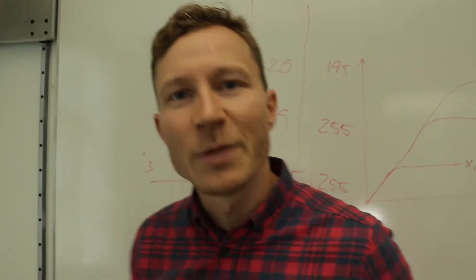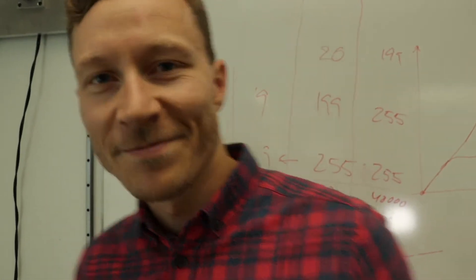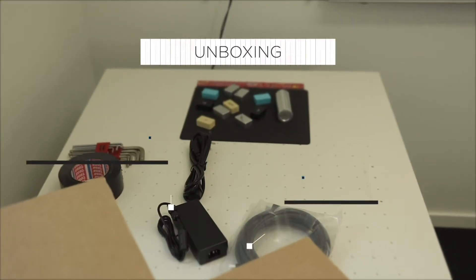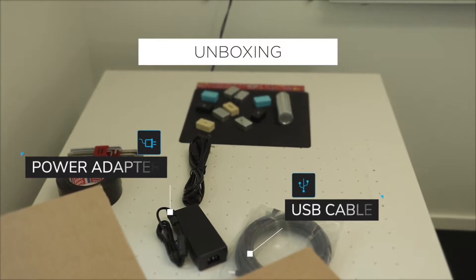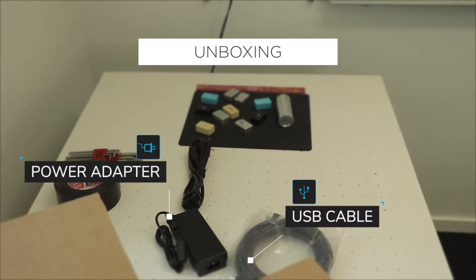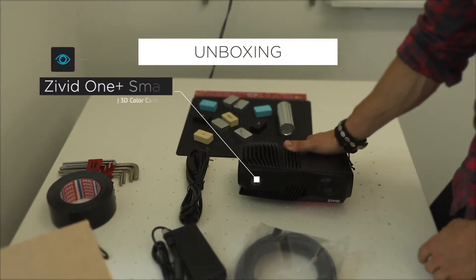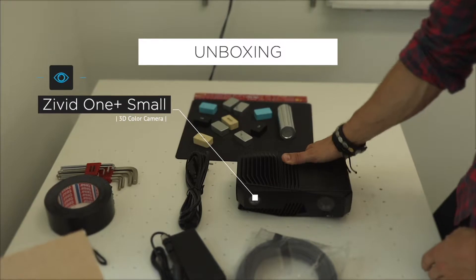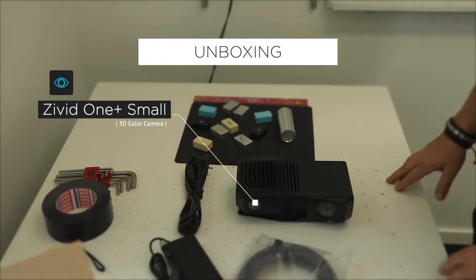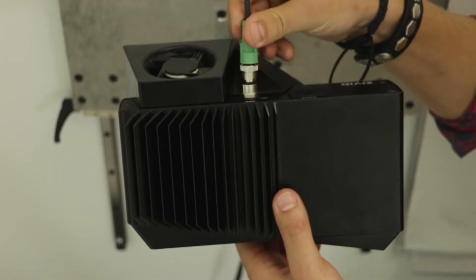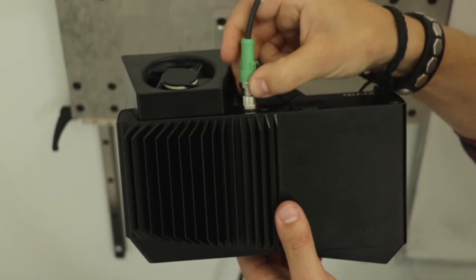Today I'm going to use the Zivid One Plus Small. It's optimal for taking images of small scenes and small objects.